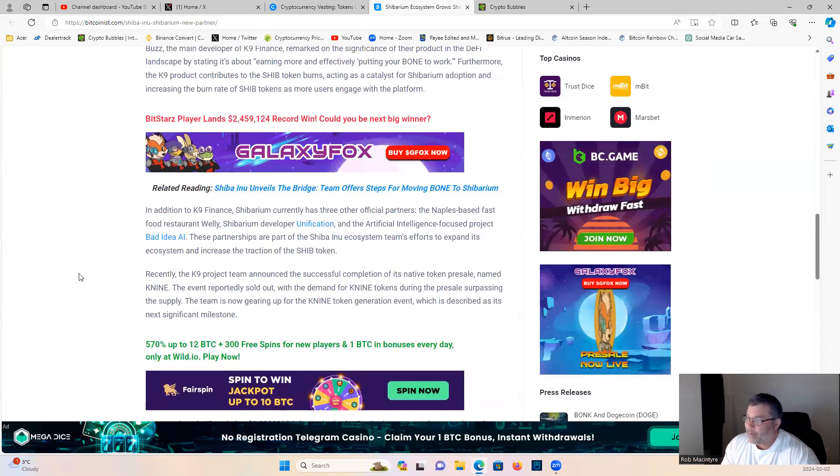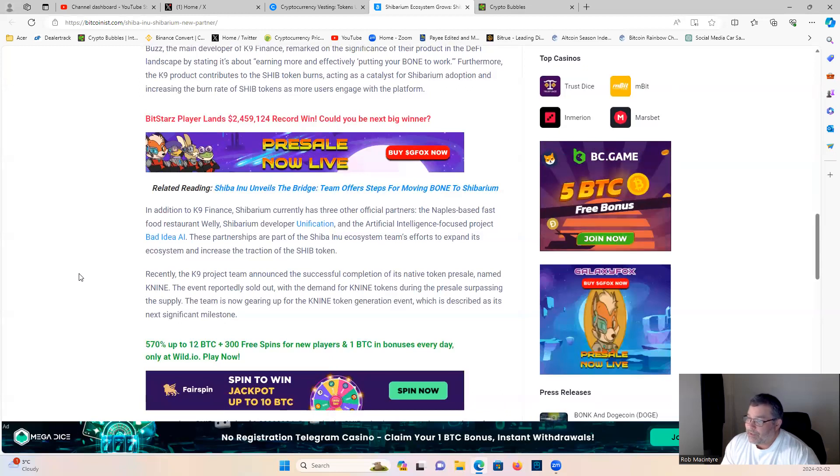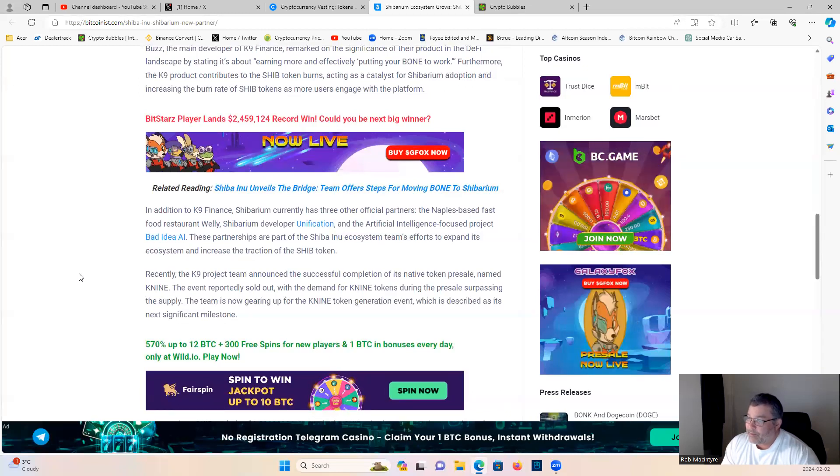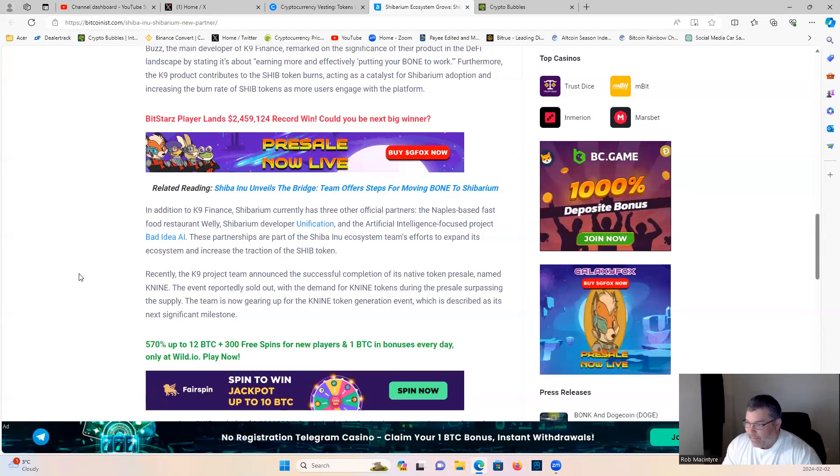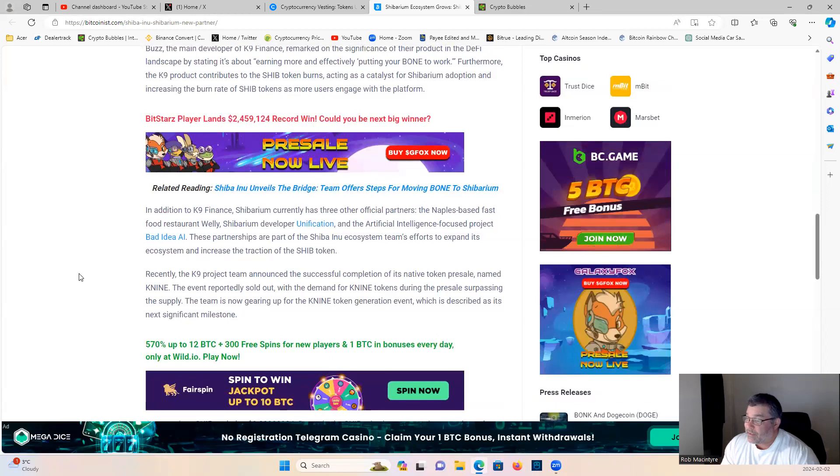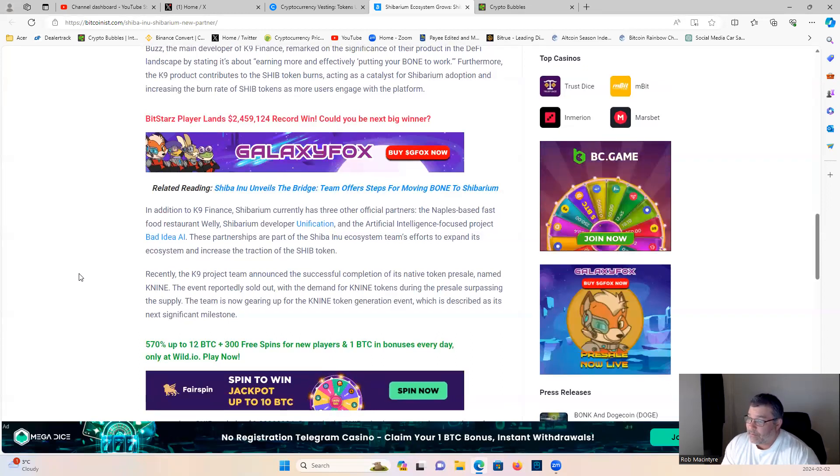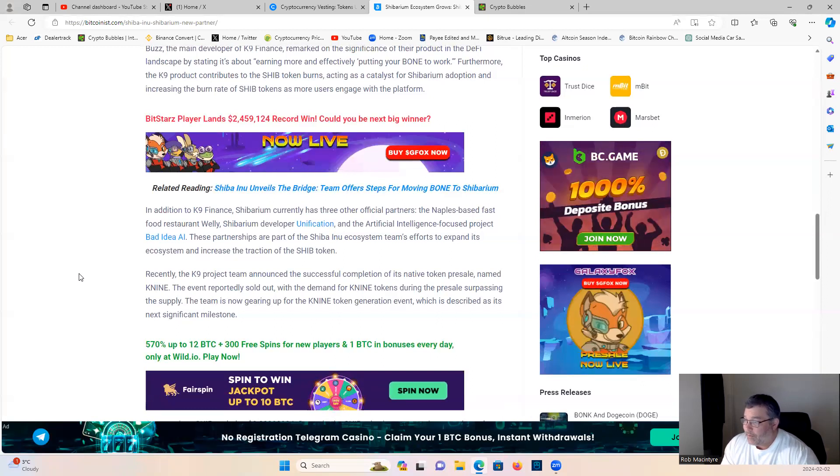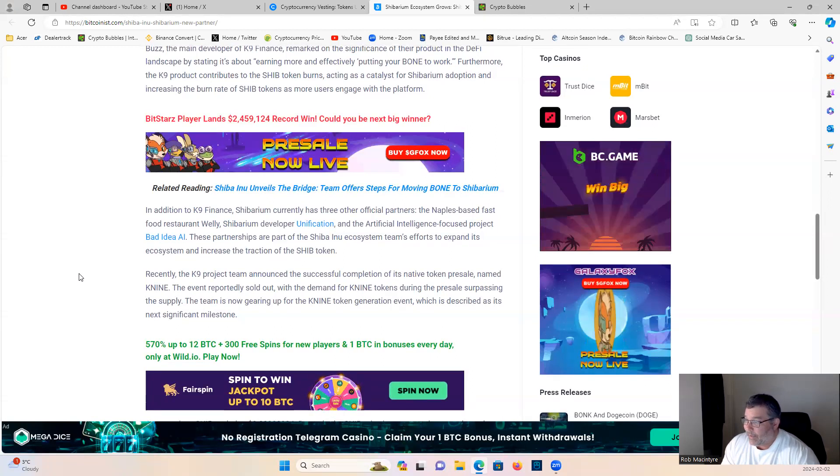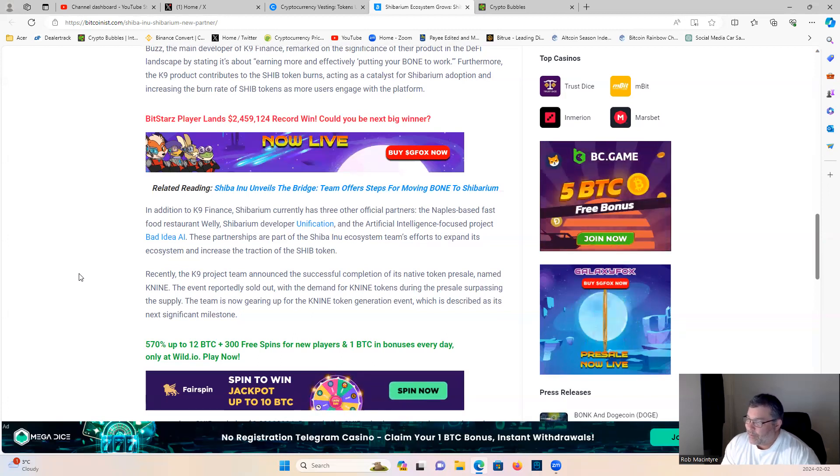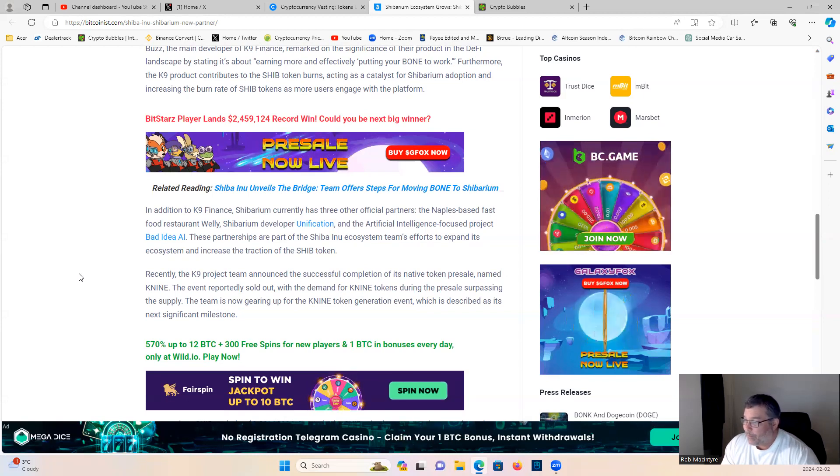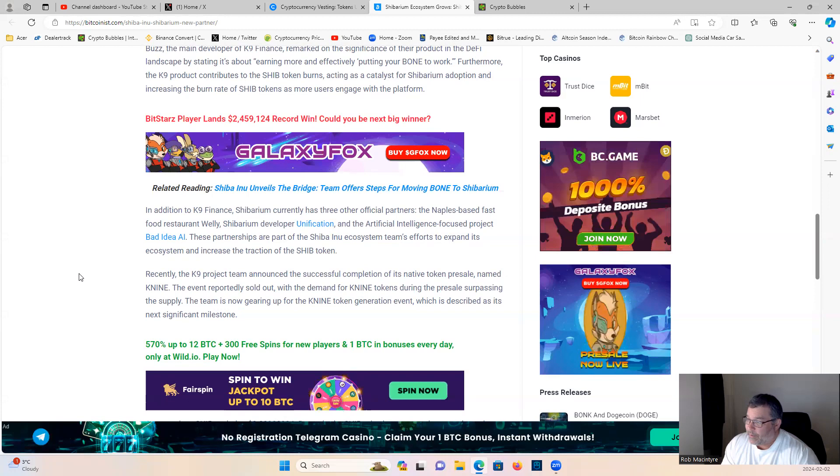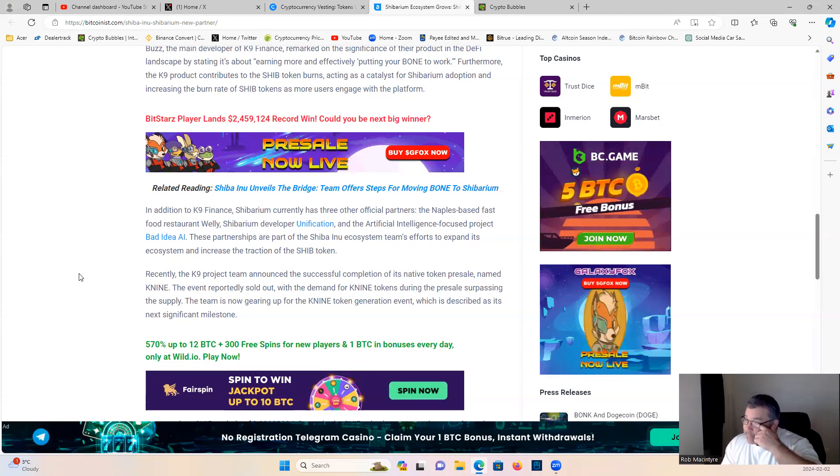These partnerships are part of the Shibarium Shiba Inu ecosystem team's efforts to expand its ecosystem and increase the traction of Shib token. Recently the Canine project team announced the successful completion of its native token presale named K-N-I-N-E. The event reportedly sold out and the demand for K-N-I-N-E token during the presale surpassed the supply. The team is now gearing up for the K-N-I-N-E Canine token generation event, which is described as the next significant milestone.